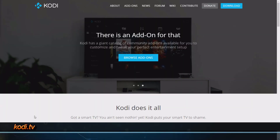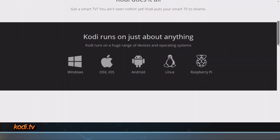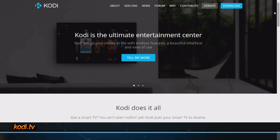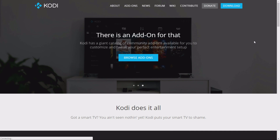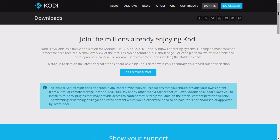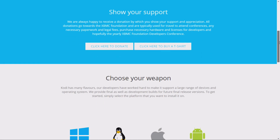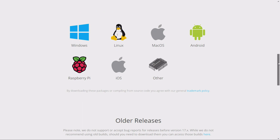Tonight we're looking at Kodi. If you head on over to Kodi.tv, on their website you're going to find the ability to download what's called Kodi Media Center. If you click on download, you'll see this is great because it's compatible with all different kinds of operating systems. So whether you're using Windows, Linux, Mac — it doesn't matter. Choose your weapon. Even Android, Raspberry Pi, and iOS.